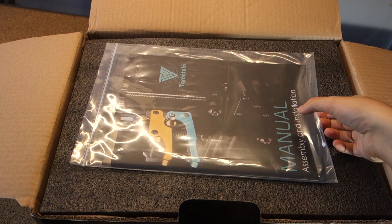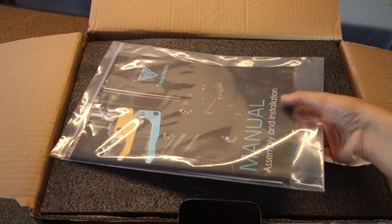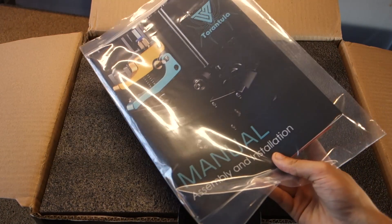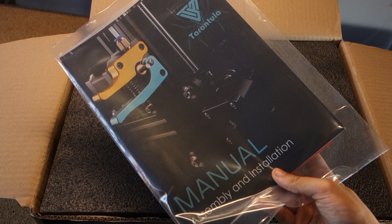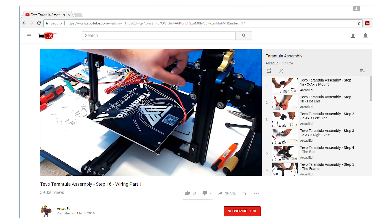It comes with a small manual that only has some of the instructions required to assemble the 3D printer. However, they mention a set of videos that take you step by step on how to build each part of the 3D printer, and these videos are very helpful. You can also find that link below.